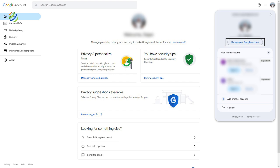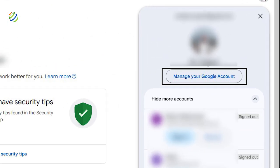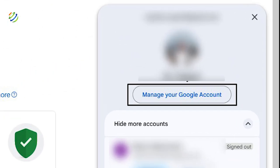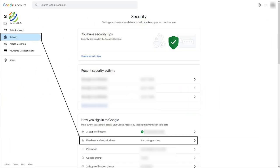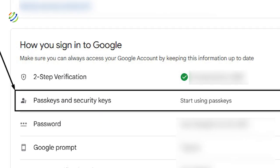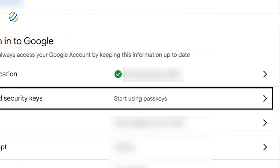You need to choose Manage your Google account, select the Security option, choose Passkeys and Security Keys, and create the desired key.